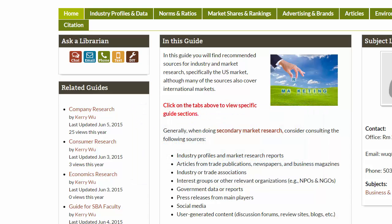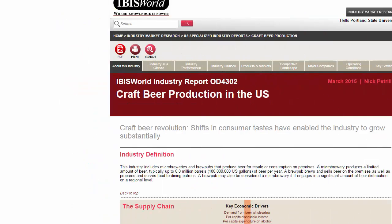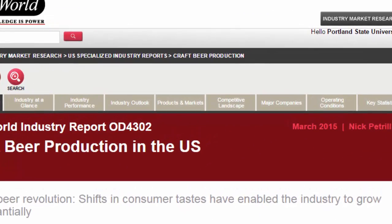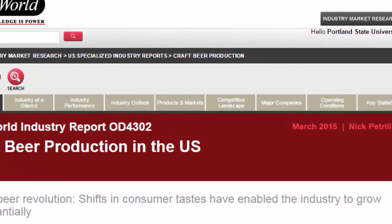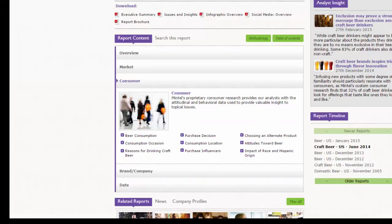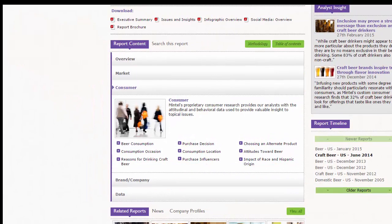The two terms are closely related and often used interchangeably. But generally, industry research examines industry revenue, growth forecasts, competition, and environmental factors such as the economy and government regulations, while market research focuses on market size, brand shares, marketing strategies, and consumer information.